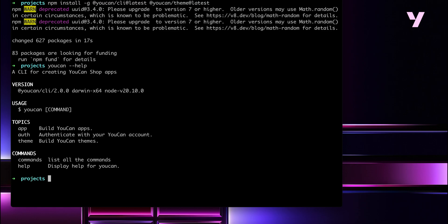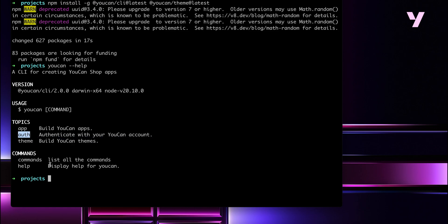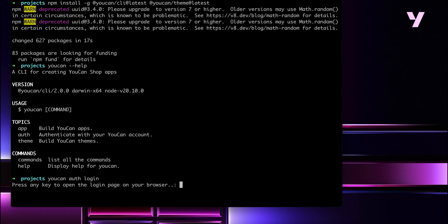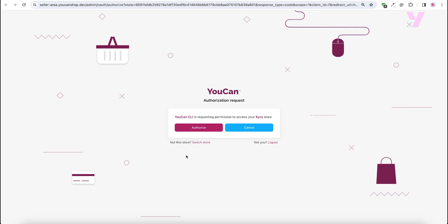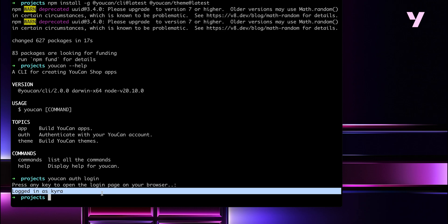Once the installation process is complete, let's double check by running `ucan --help`. It'll display all available commands within the CLI. For our purpose, we'll be using UCAN CLI for themes. But first, let's connect the UCAN CLI to our development store by running `ucan ot login`. If you don't have a development store, be sure to have your partner account set up and create as many development stores as you like. A window will open up to authorize access to our development store, and once authorized, the terminal will show the store we logged into.